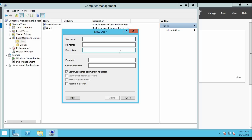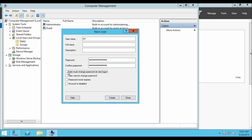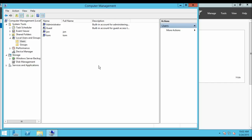Similarly we are going to create one more user. The username is John. Enter and confirm the password. For this user we are going to unselect the first option and select the second and third options: User cannot change the password and User password never expires. Then click Create and Close.